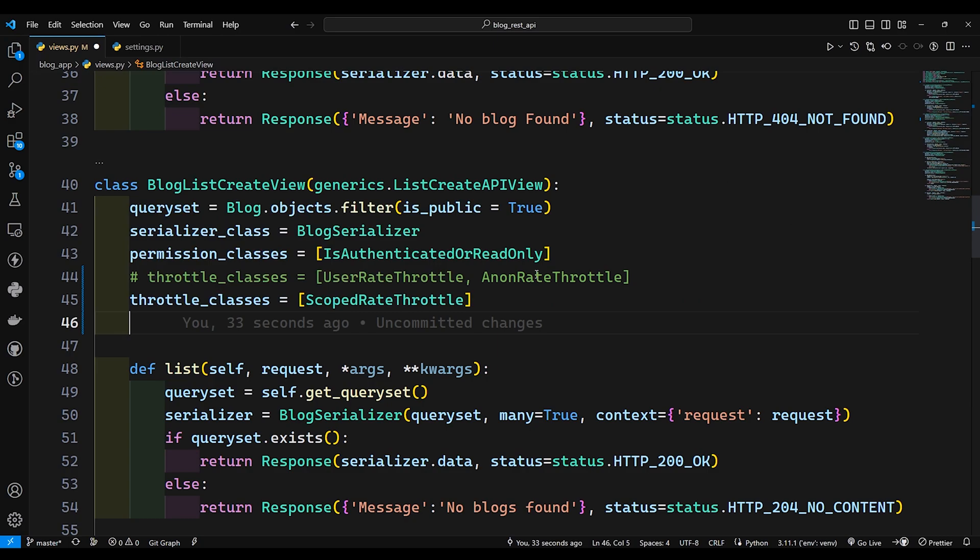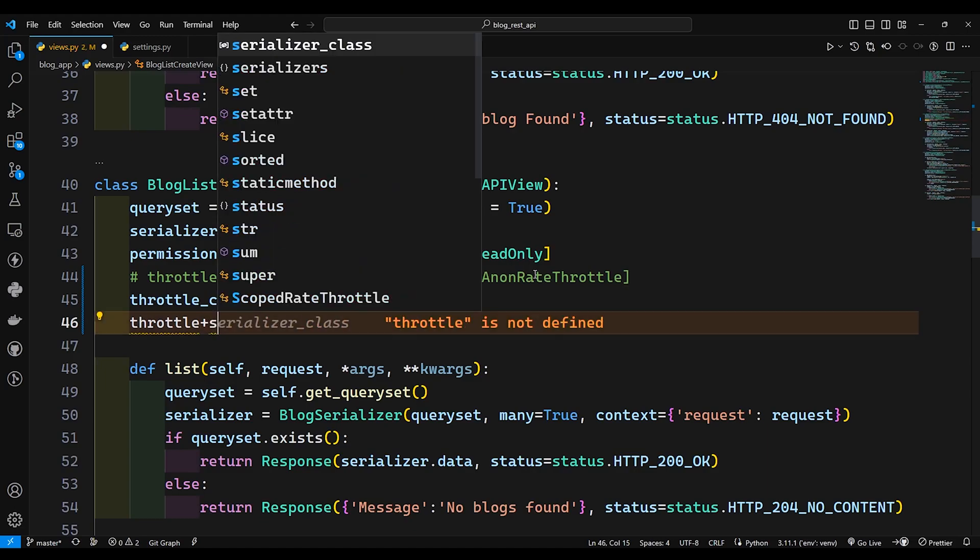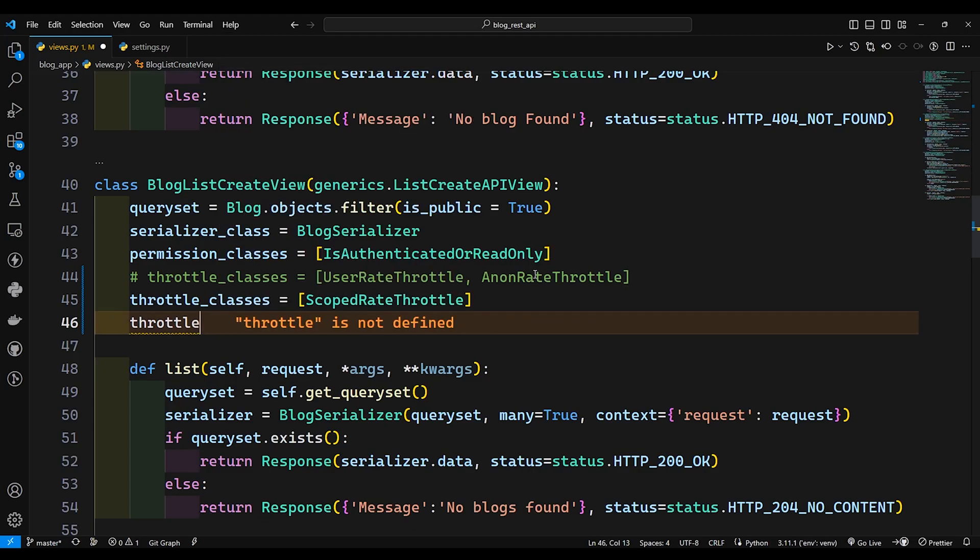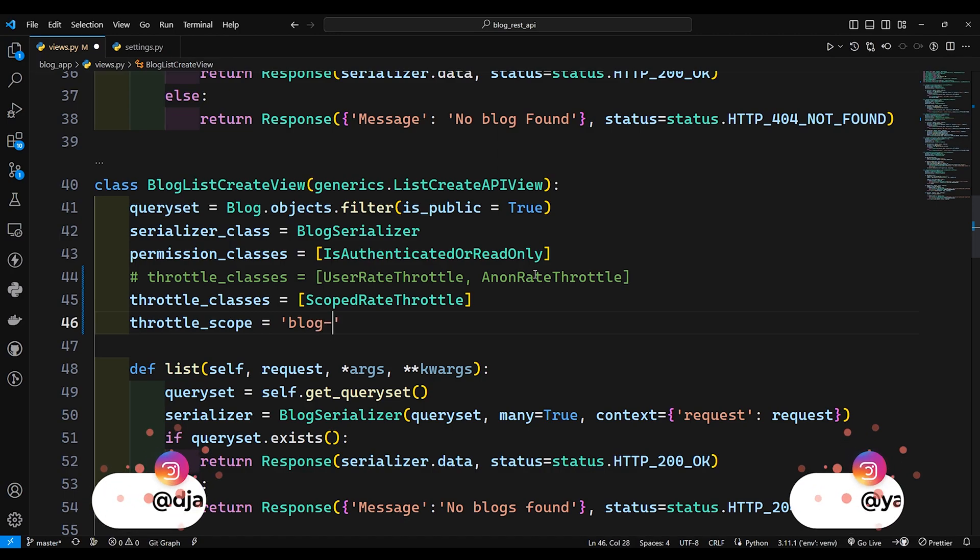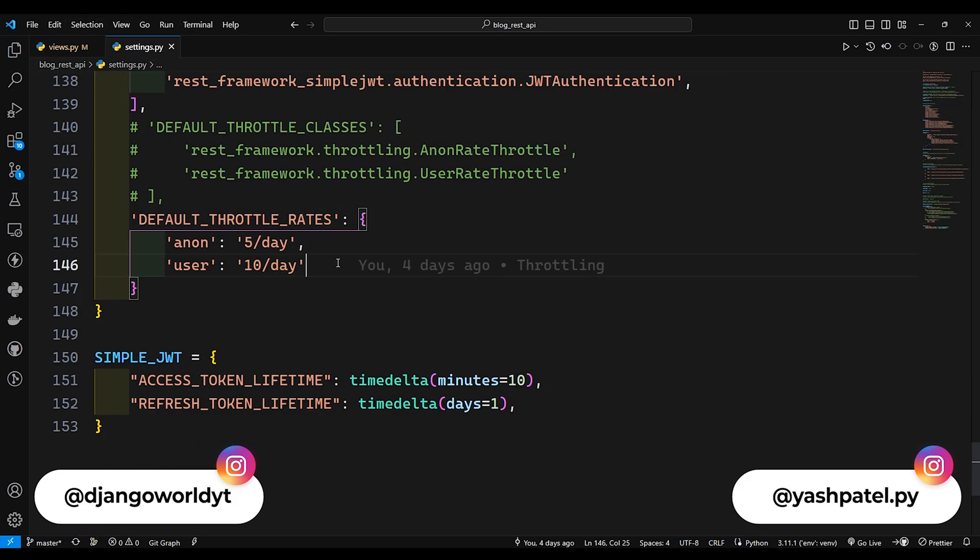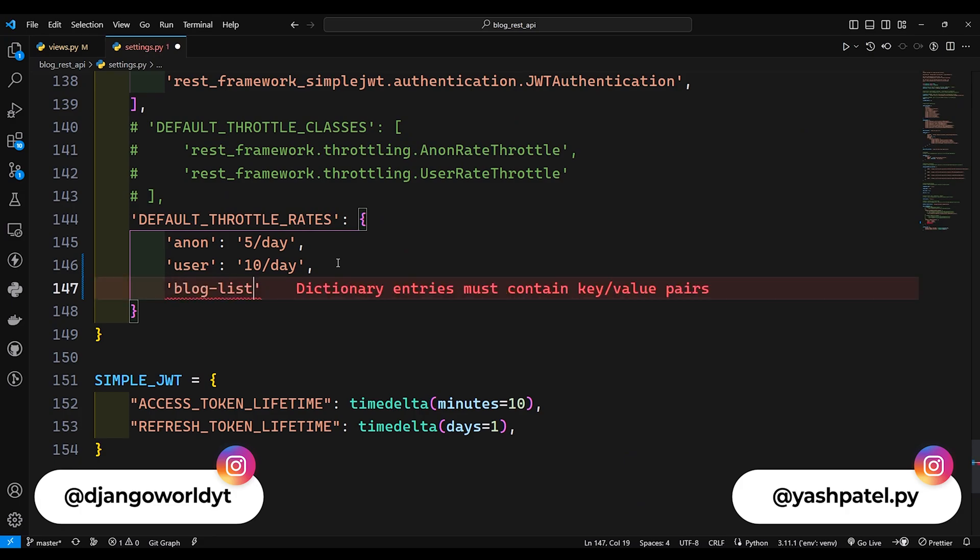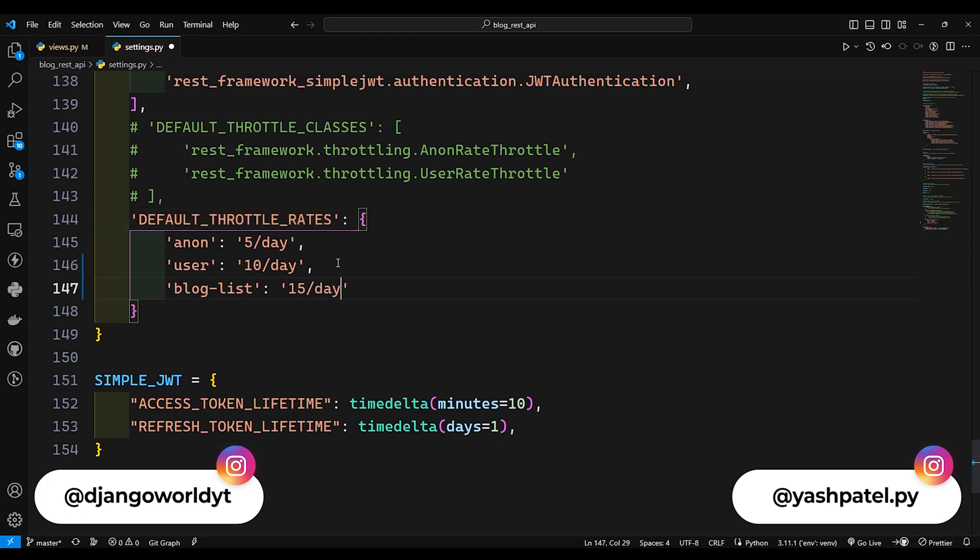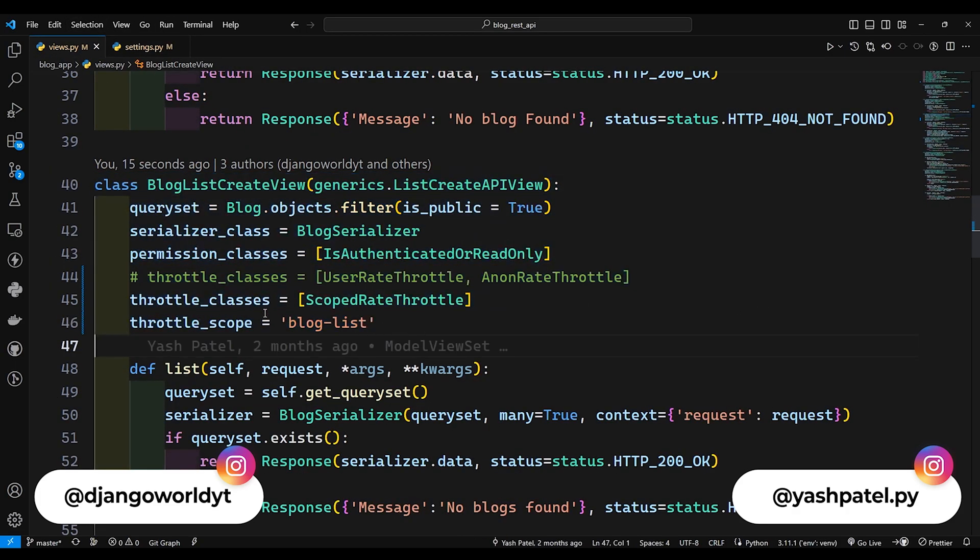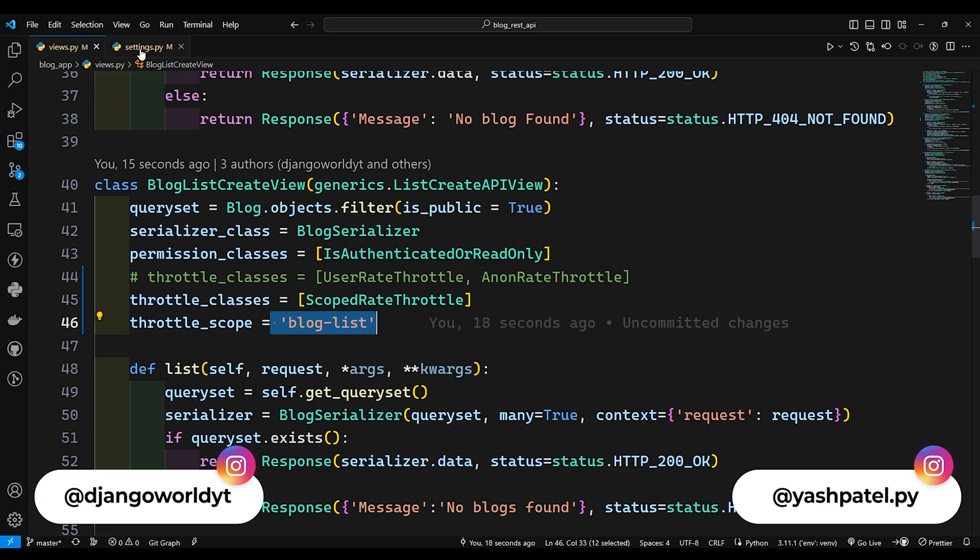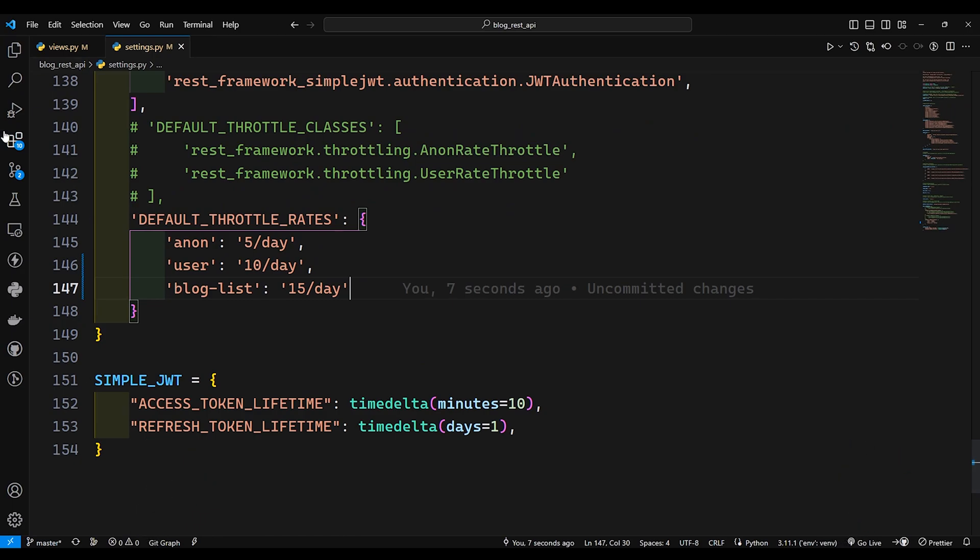If I say throttle_scope equals to let's say blog-list, so I'll just copy this scope name, save this file, come to settings.py and add that scope over here and I will say 15 requests per day. So this view is going to focus on the blog list scope if we want to throttle the user. So let me go to the thunder client.